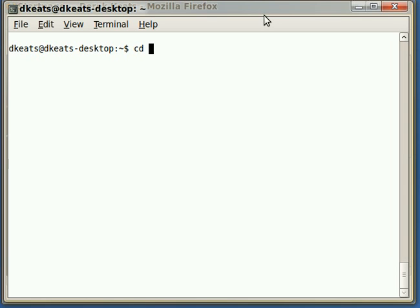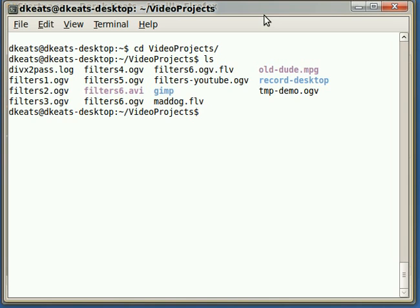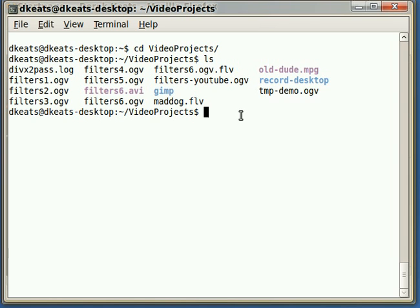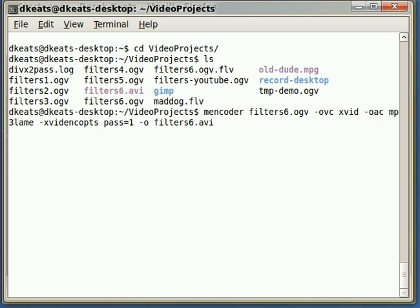You change to the directory that has your file in it. In my case, it's VideoProjects and list all the files there. And you can see here is my tmp-demo.ogv. So, the command that you're going to use is mencoder.